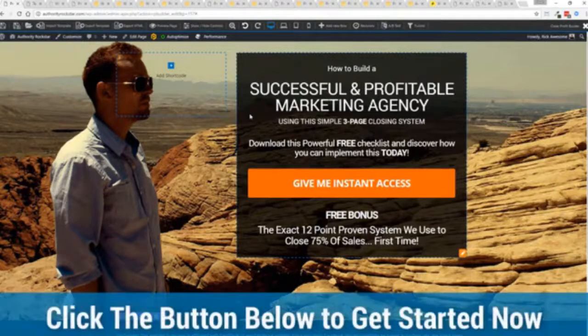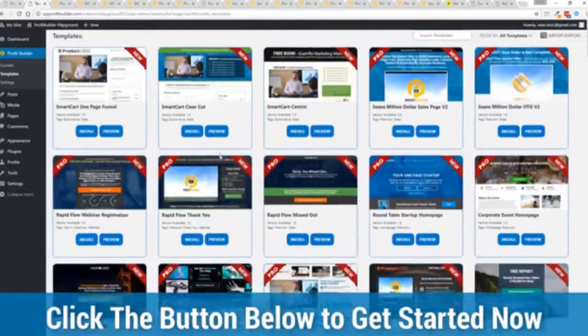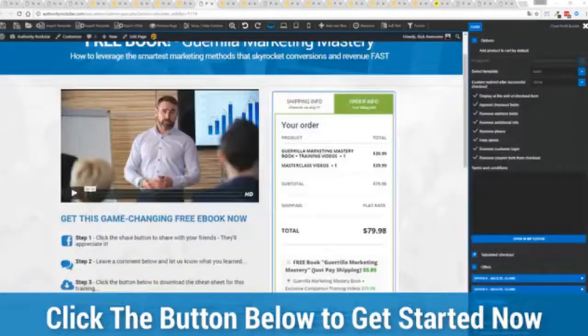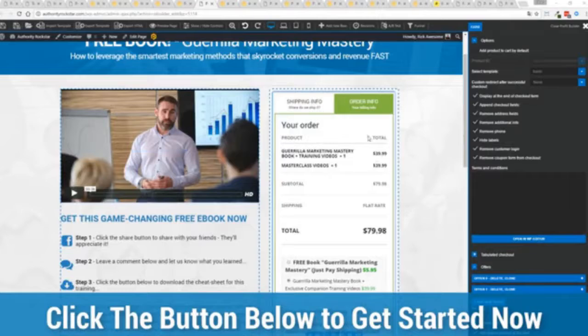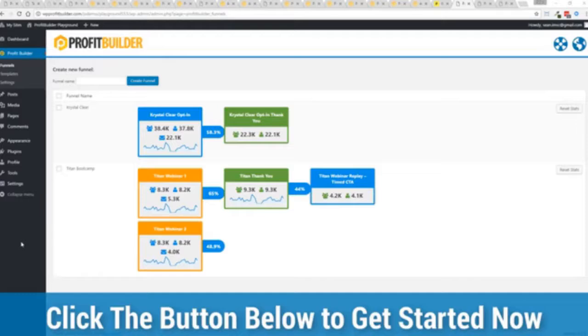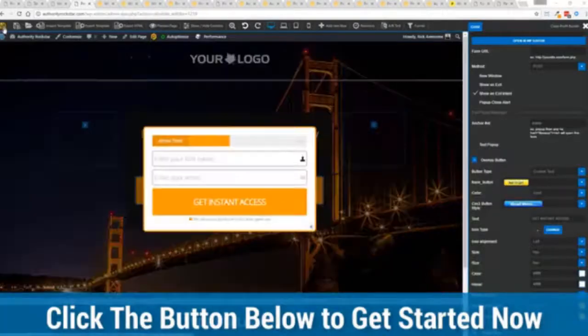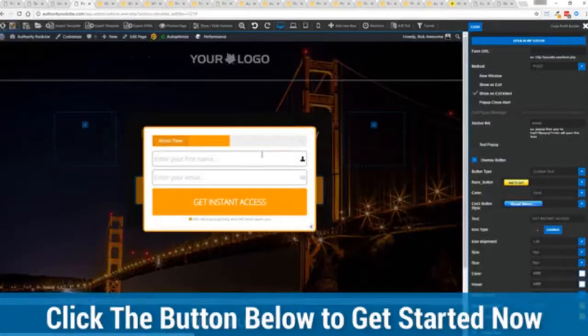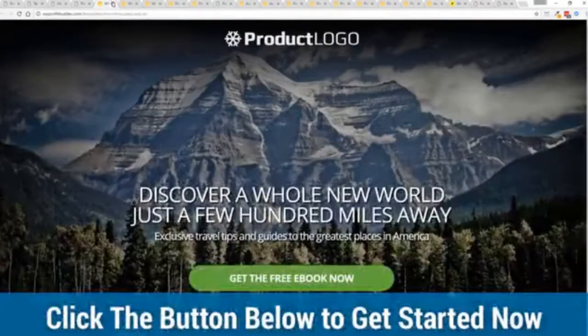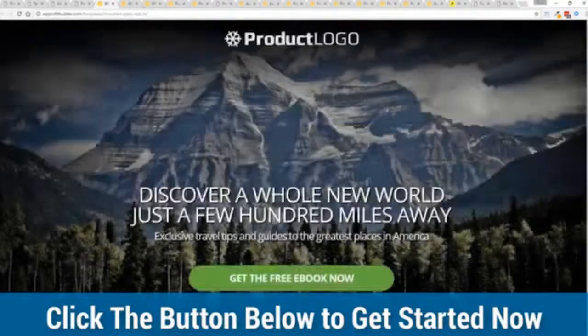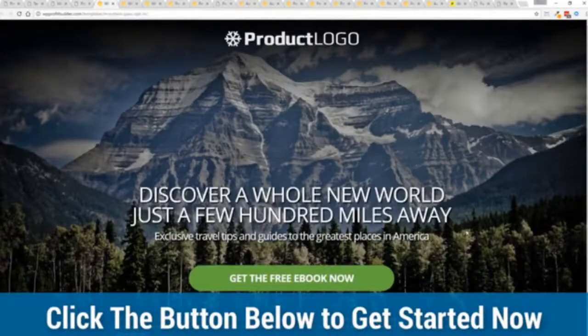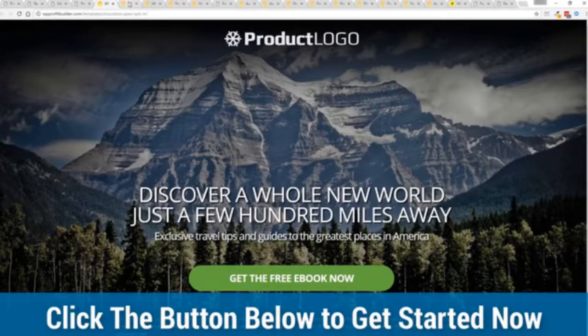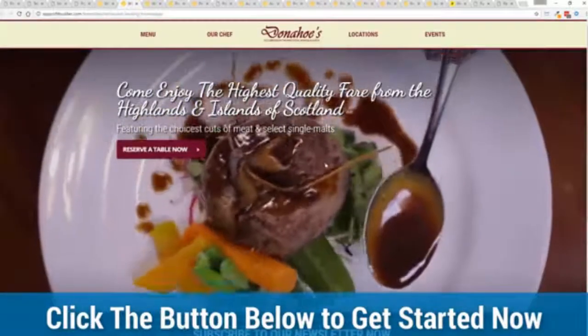With everything from its drag and drop landing page builder all of those gorgeous templates that convert like crazy and look fantastic on any device the ability to sell anything physical or digital with our smart cart system the funnel builder the split tester everything else in here the ability to create amazing content marketing opportunities the ability to run a full e-commerce store all on one platform or run profit builder right alongside your existing website without disturbing any of the content or changing your theme it is the ultimate powerhouse for you and your business.